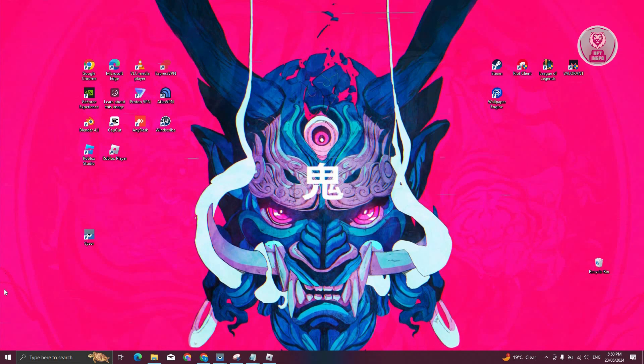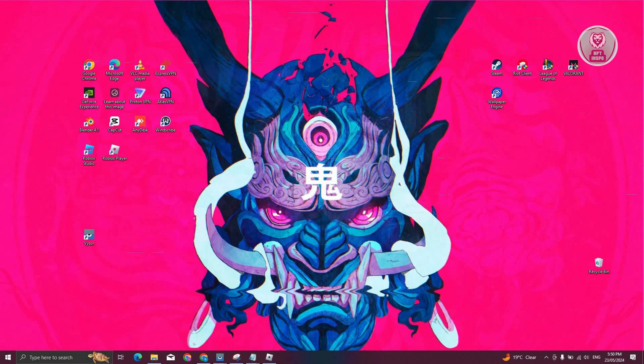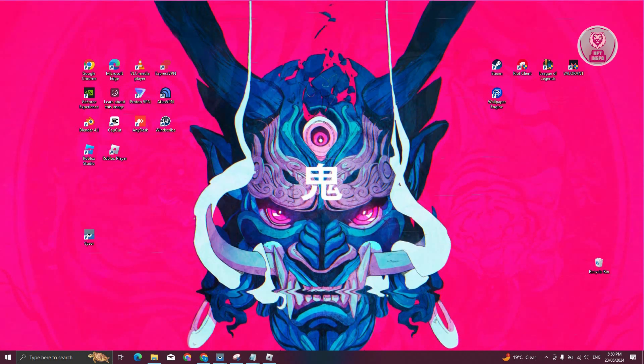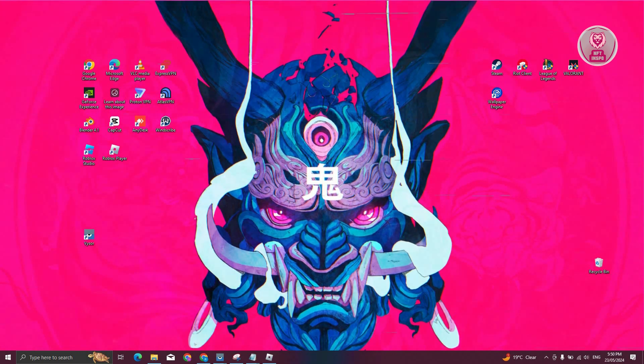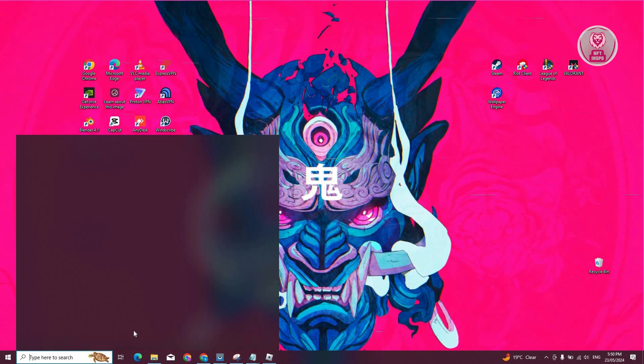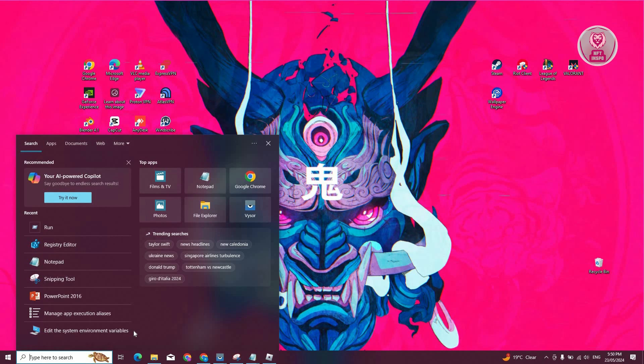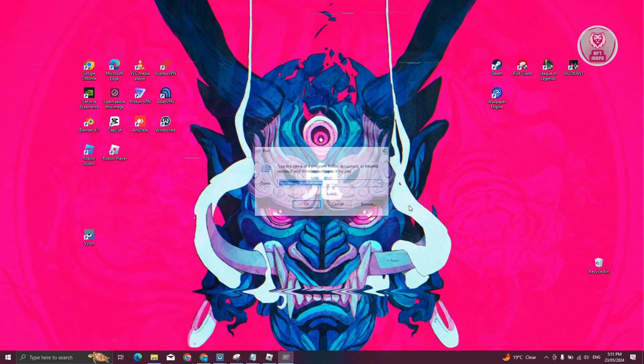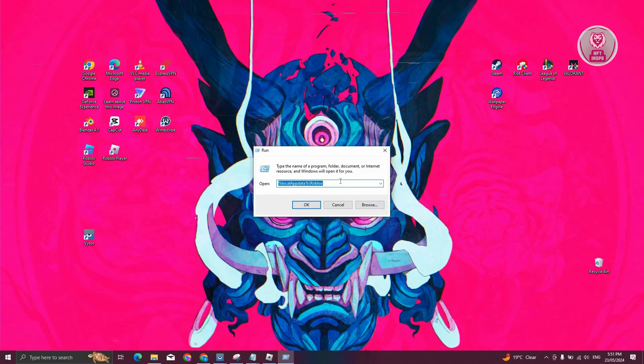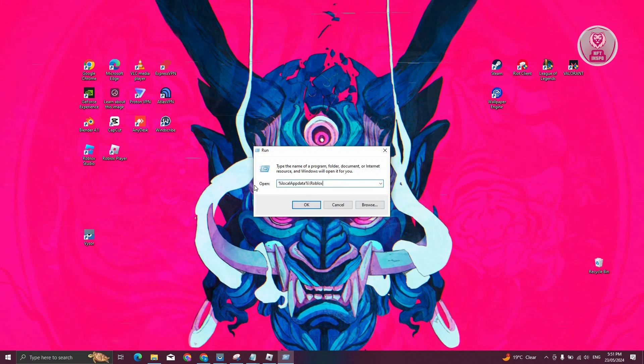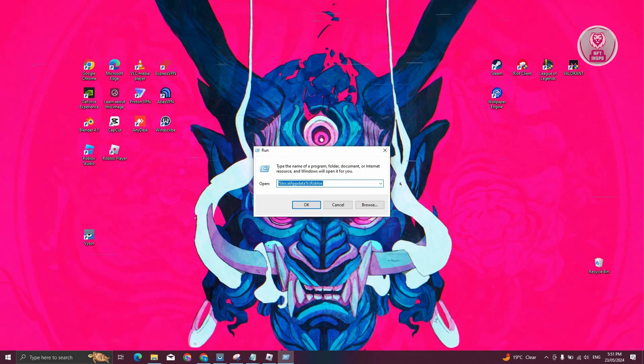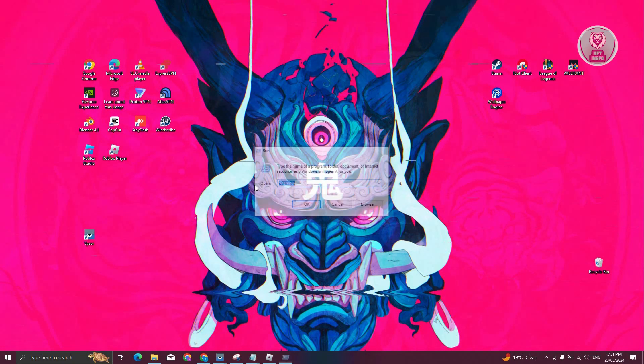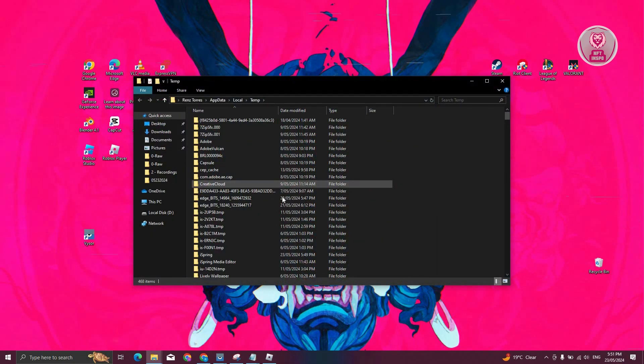The third method is through the deletion of temporary files. Again, you need to open up your run application. Let's go ahead and open it up. From here, type in %temp% and press enter.